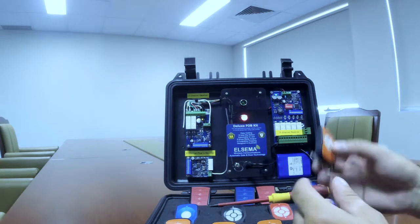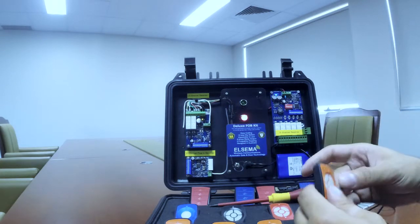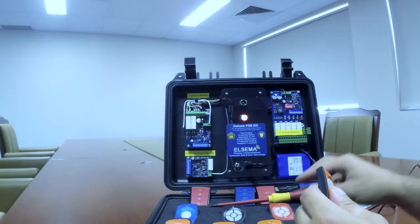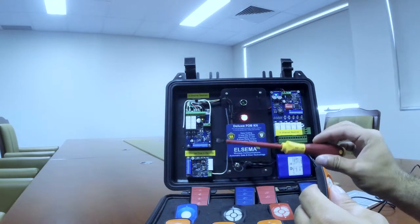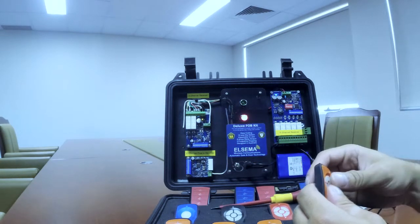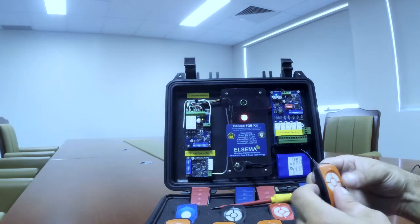We will need of course the remote control receiver and a screwdriver for resetting.